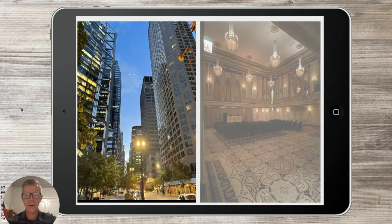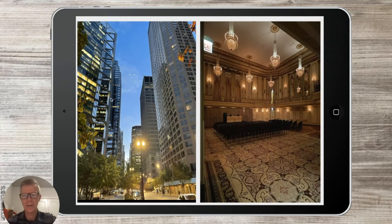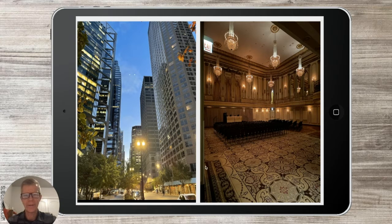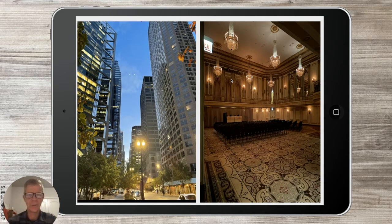I wanted to show you a couple of shots of where I was. This is what my walk in every day looked like. I was able to stay with some family up in Chicago — it's where I grew up — and took the train in every day. And then this is the hotel. It's the Palmer House. I think it's from 1870, and it may still have some of the same carpet and chandeliers from that time. It's a beautiful old hotel, just a few blocks from the lake.